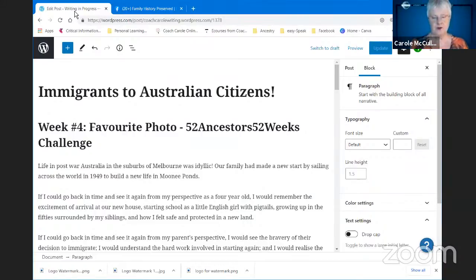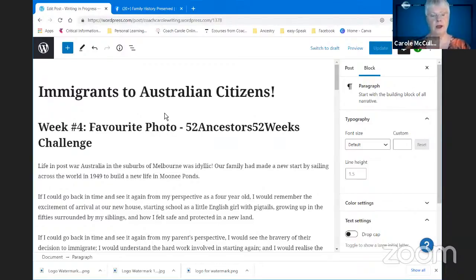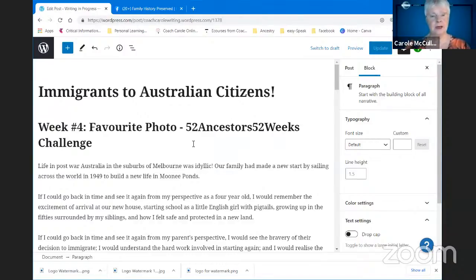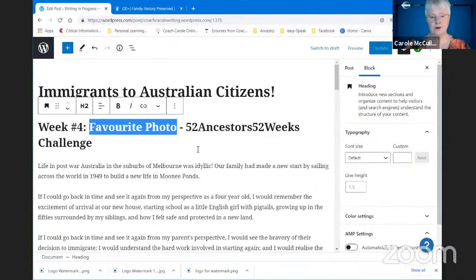I'm over here in my WordPress blog and I have created a new post which is part of the 52 Ancestors 52 Weeks challenge. This requires us to write a blog post on some aspect of our ancestry each week. This week's theme is Favorite Photo and I've added the favorite photo to this post.